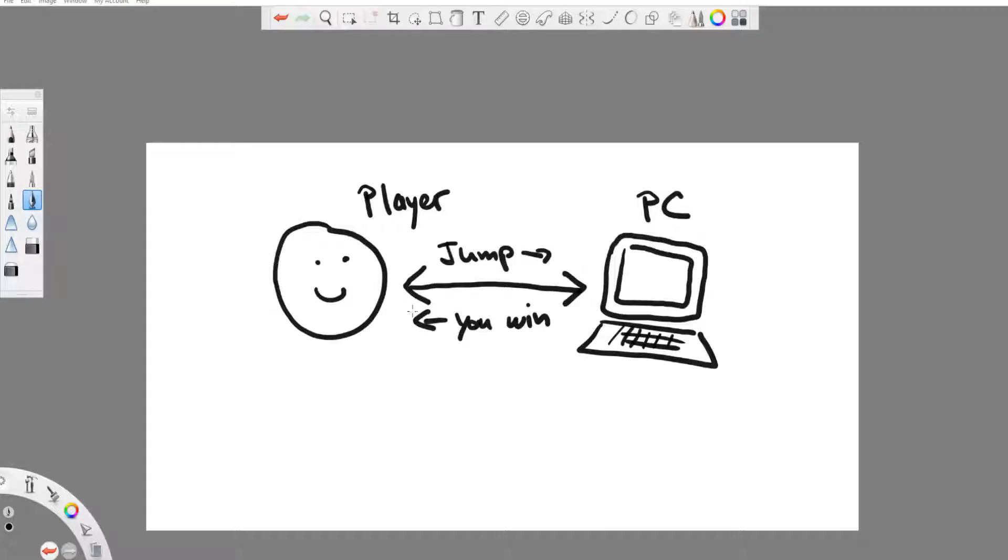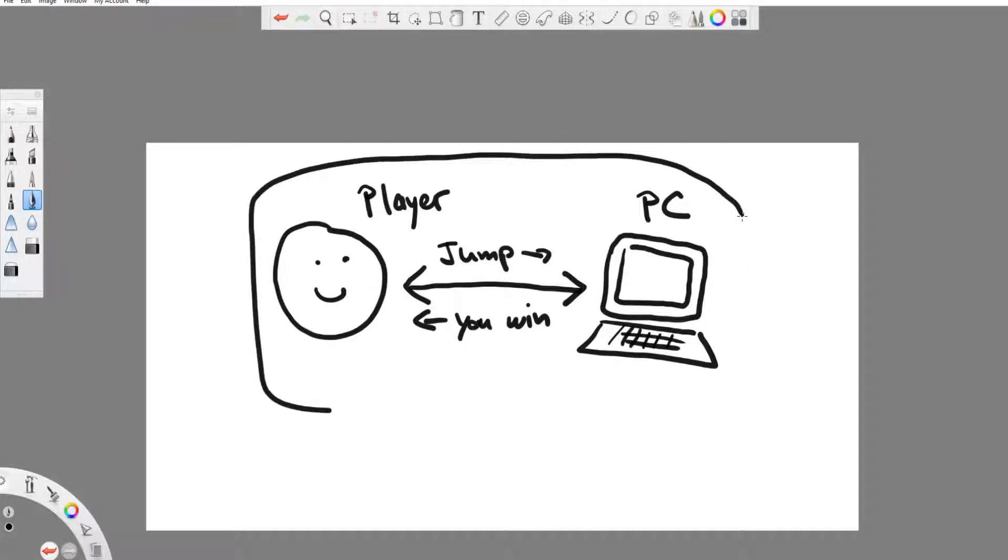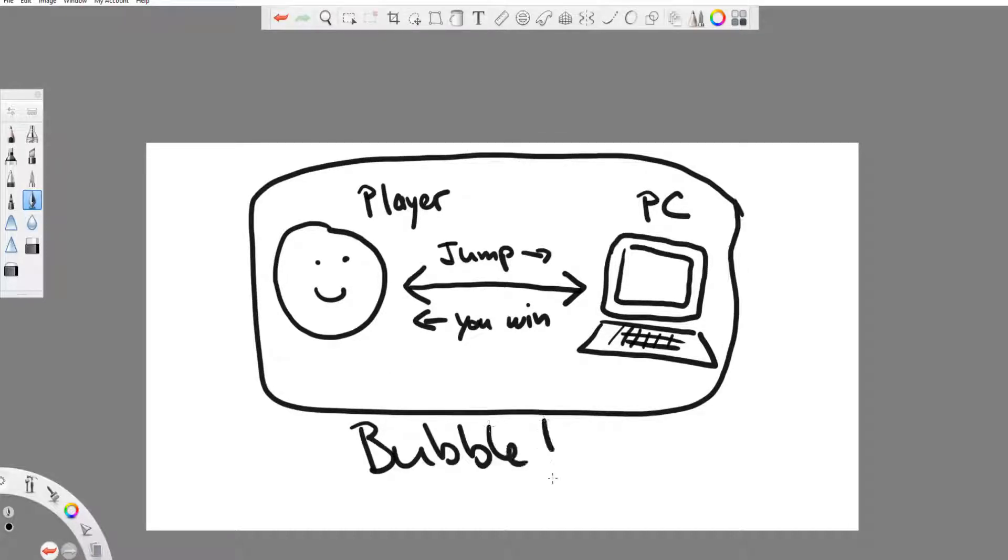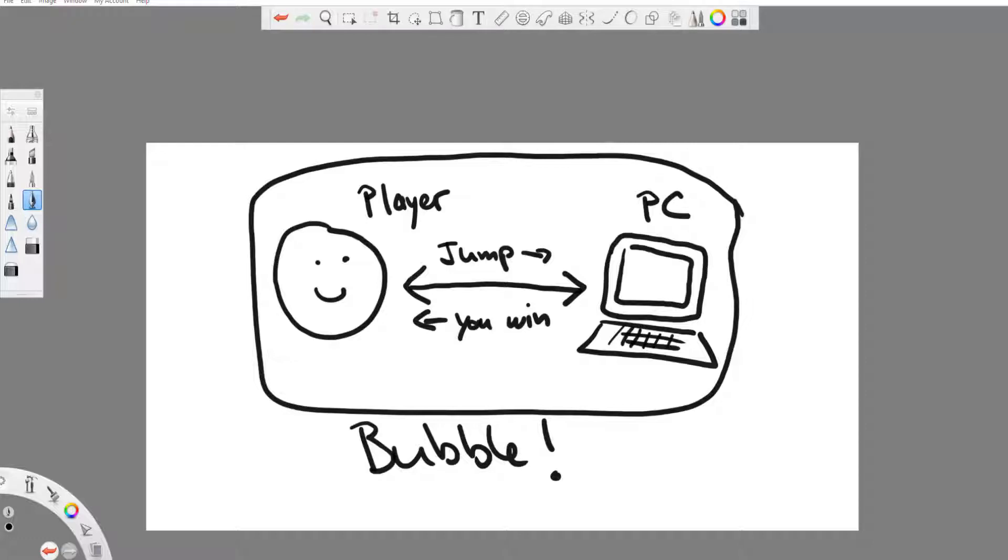So the communication channel is very short, it feels like it's not even there. It's right here, everything is on your computer and you're like in your own little bubble. Which is why nobody else can see your progress in the game, nobody else can see what you're doing. It's a single player game.